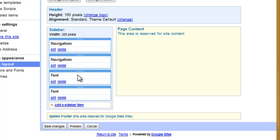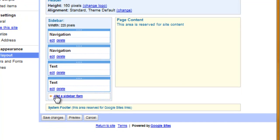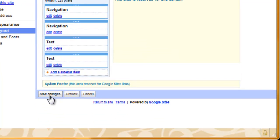Before you navigate away, however, you want to make sure that you save your changes by selecting save changes right here.